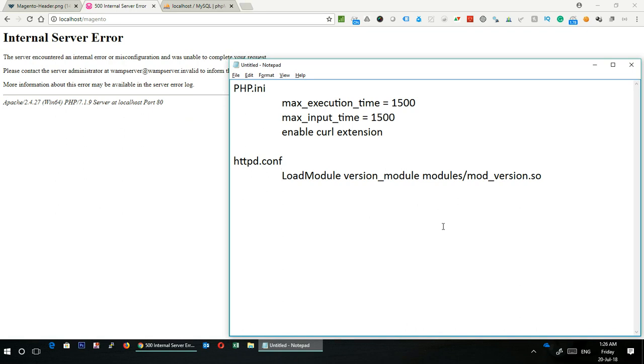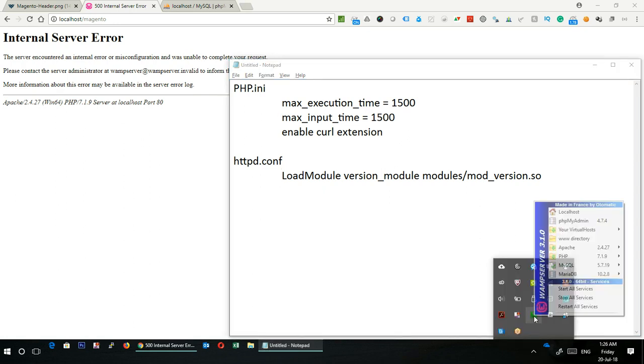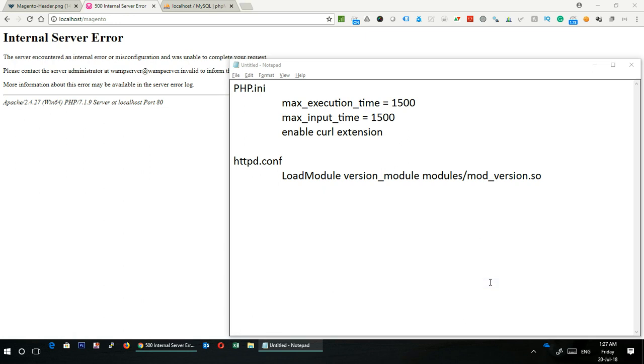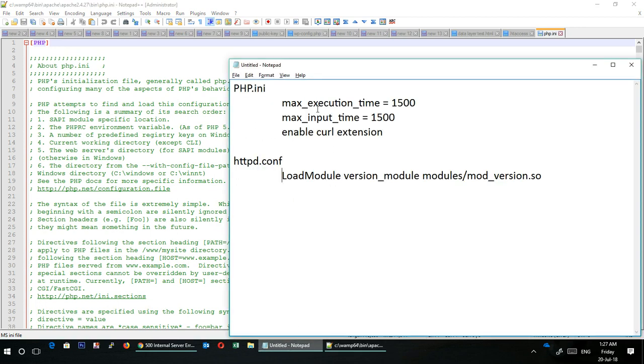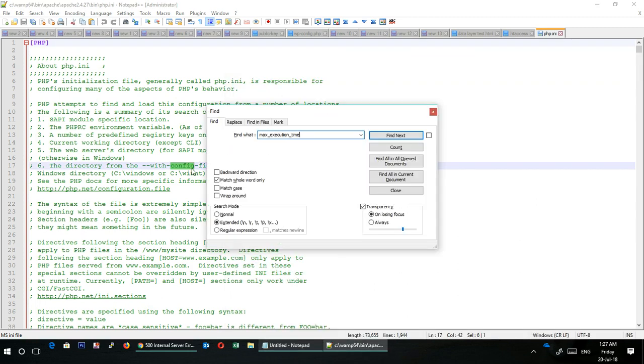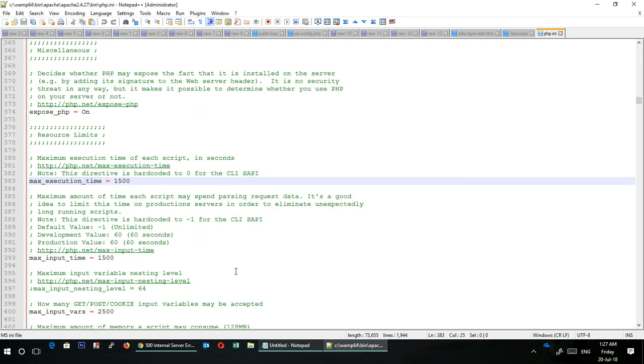Let's start with php.ini. How to edit the php.ini file? Go to your WAMP, click on the WAMP logo, then go to PHP. You will see a php.ini file. Click on this file. This file opens in your editor. In this file you have to make a few changes.